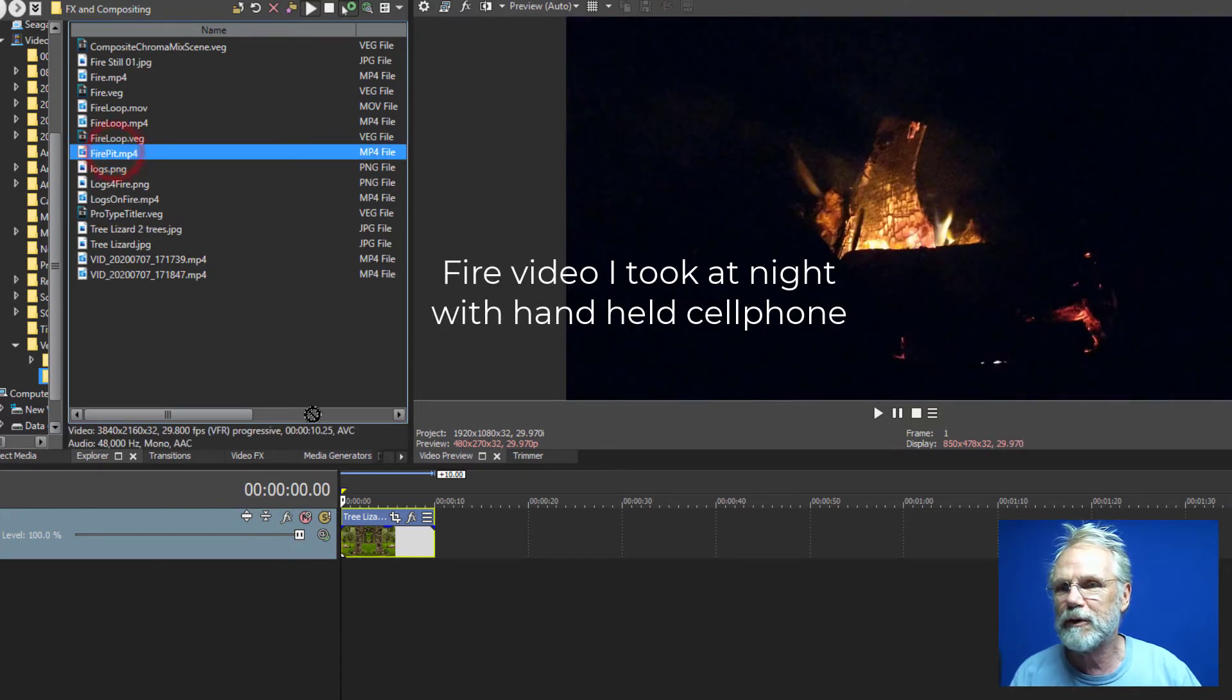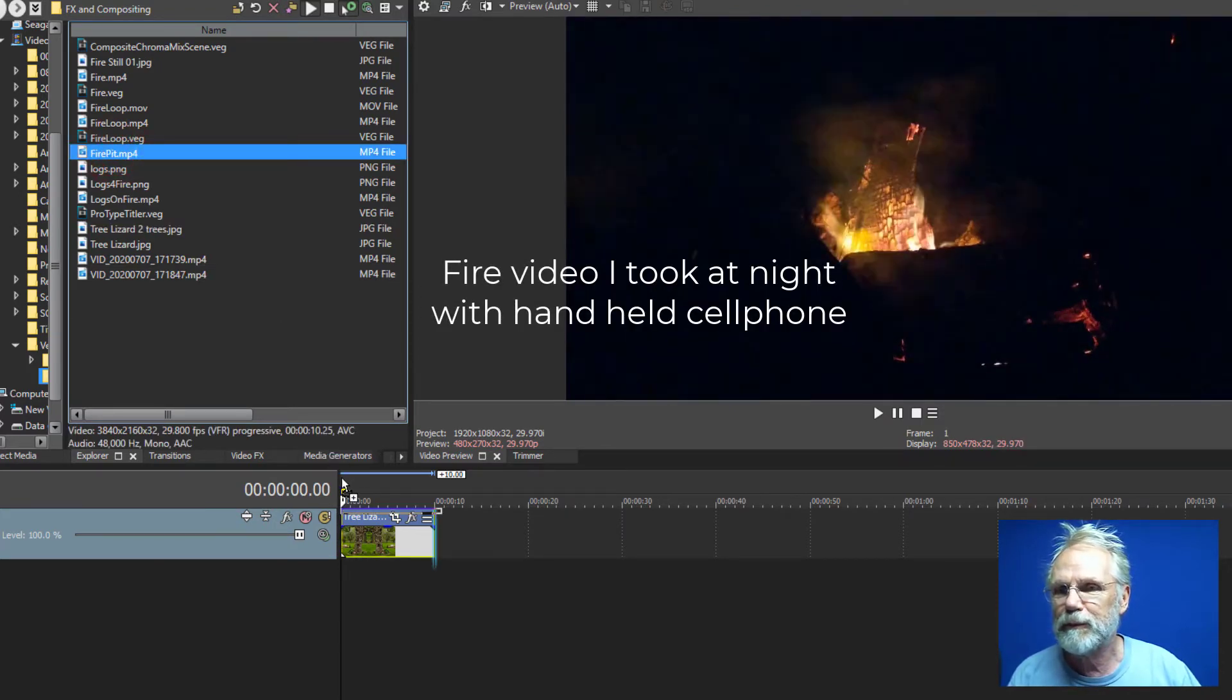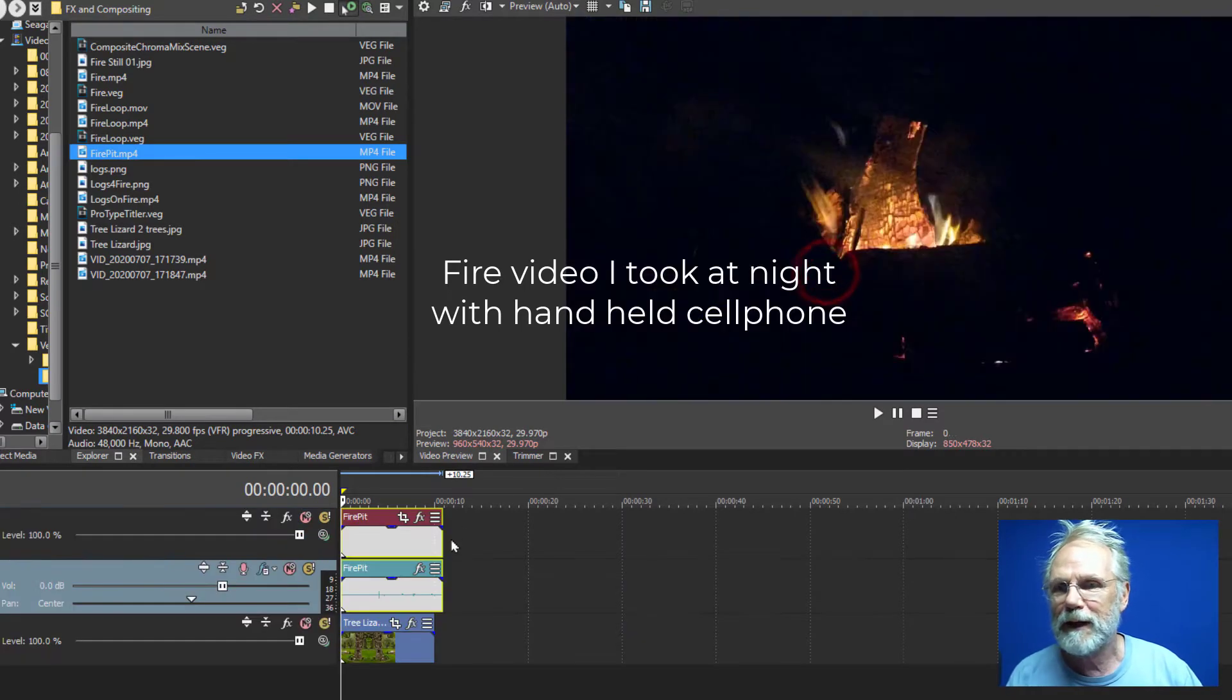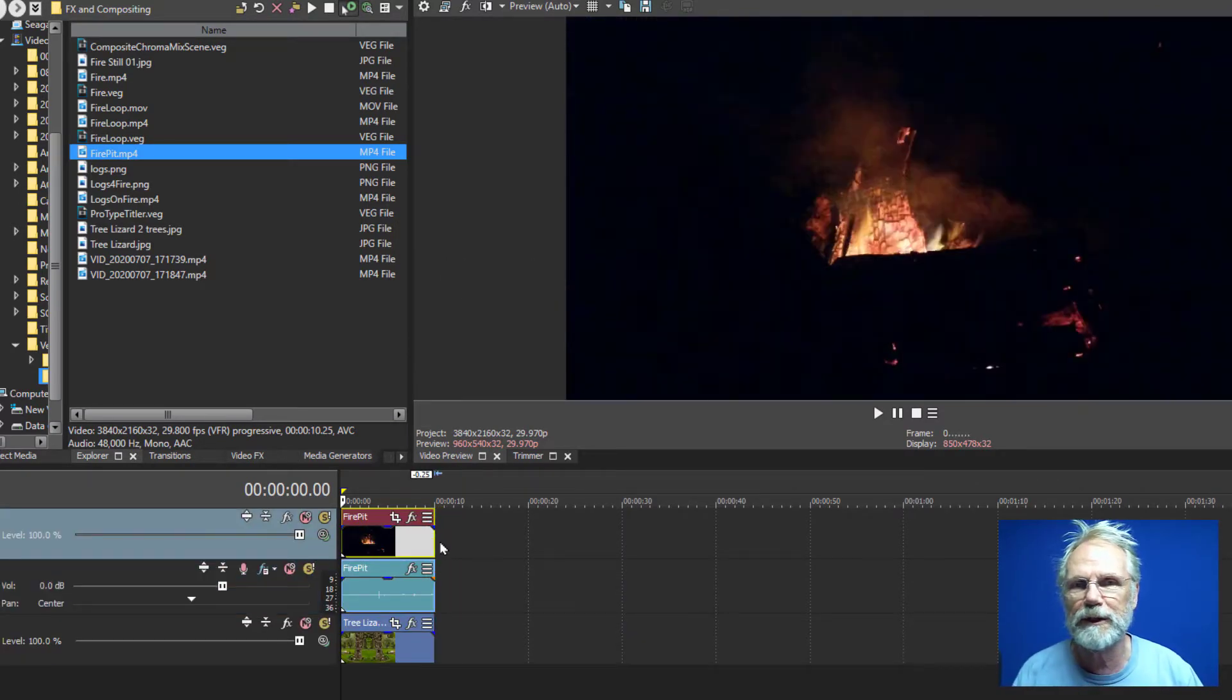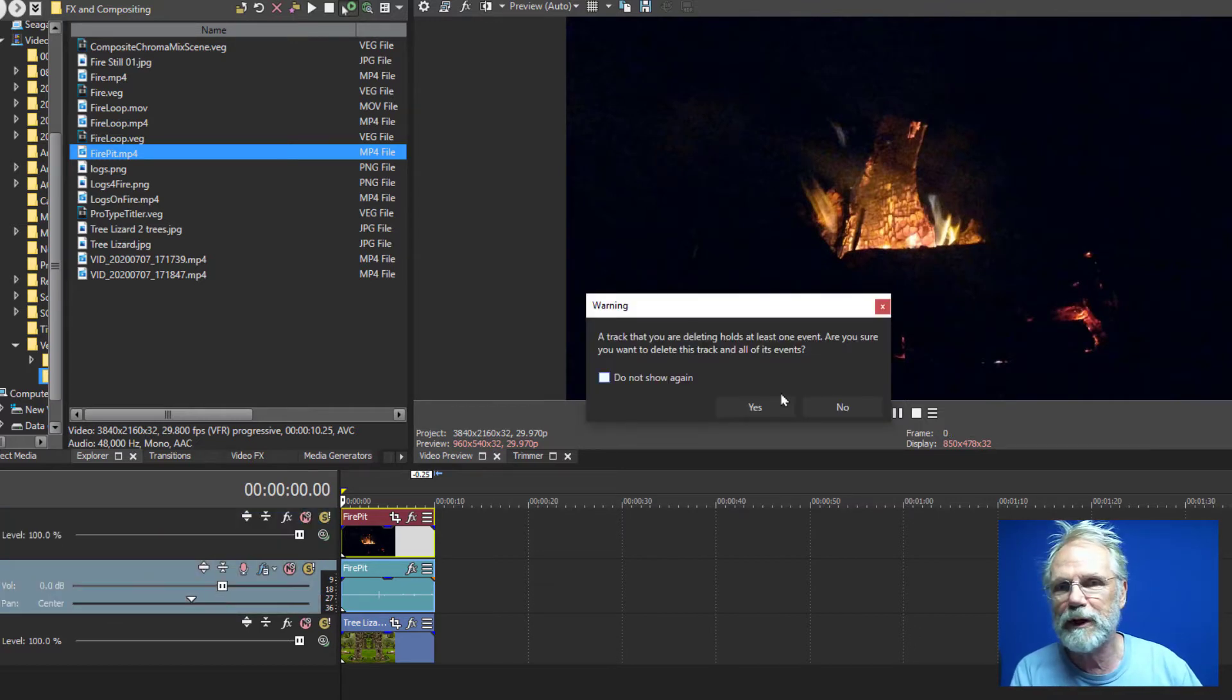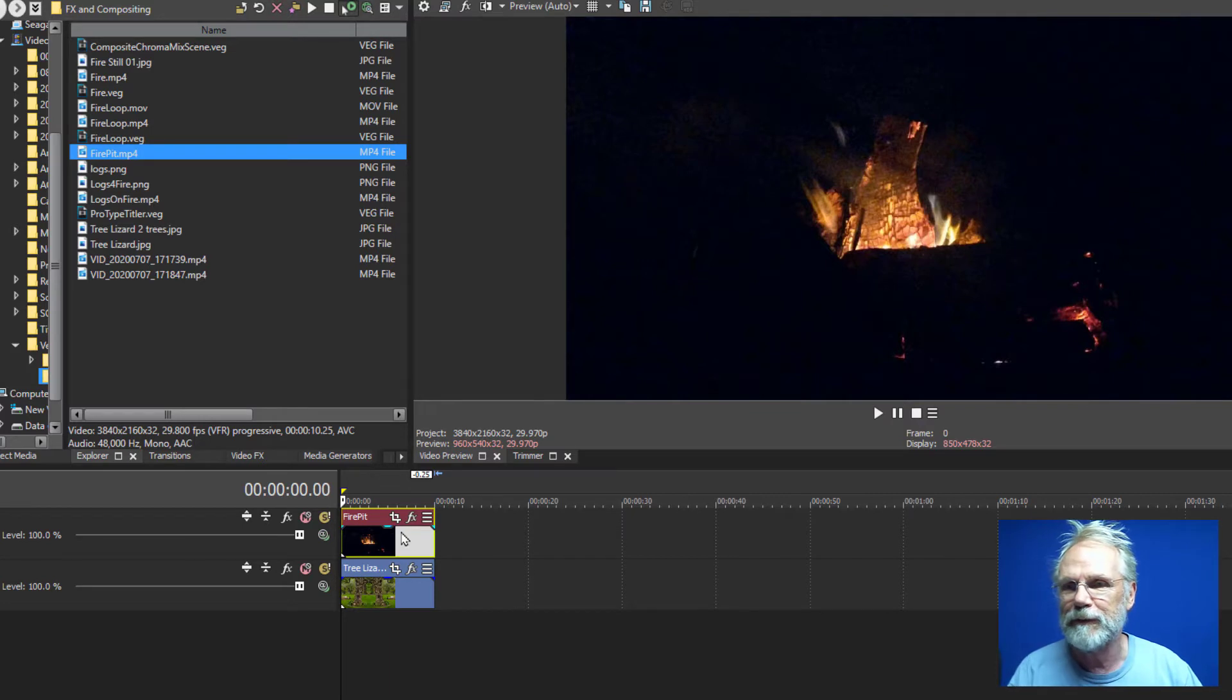And next we'll add a fire pit shot that I took at night with my cell phone. It has a little bit of wiggling but not a big problem. And we'll get rid of the audio track because I wasn't able to capture the fire sound in it.